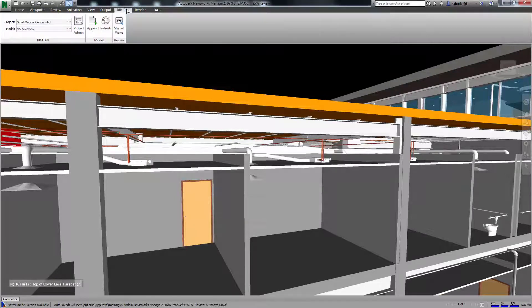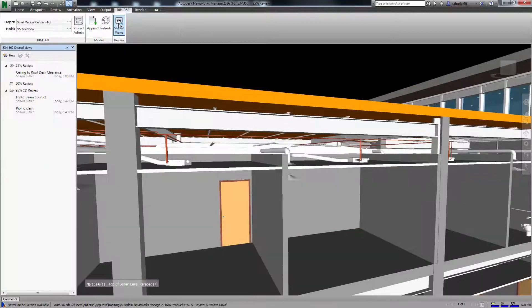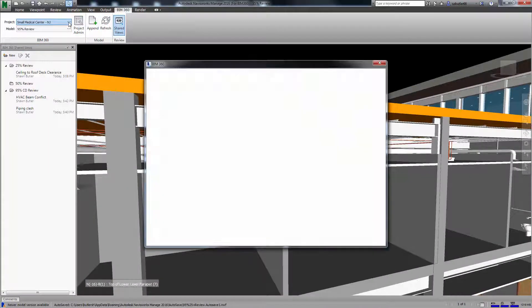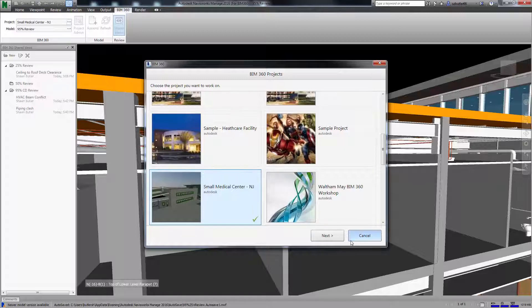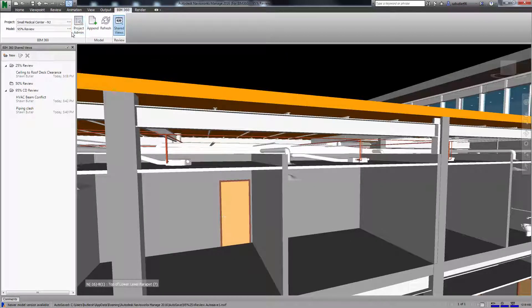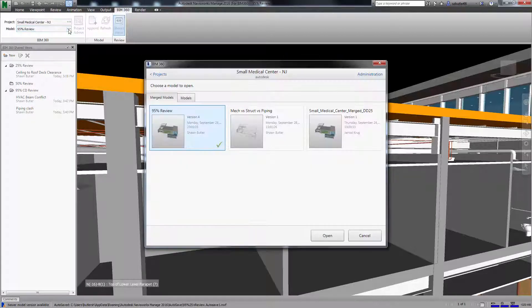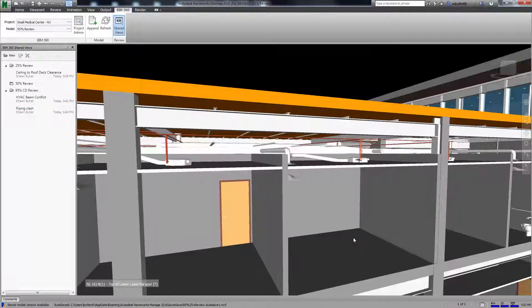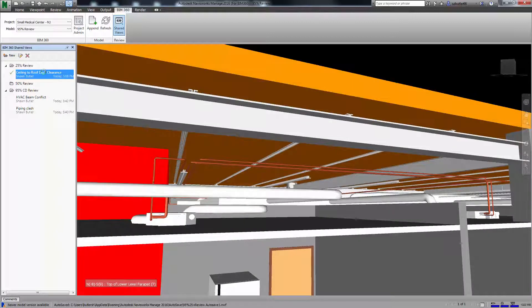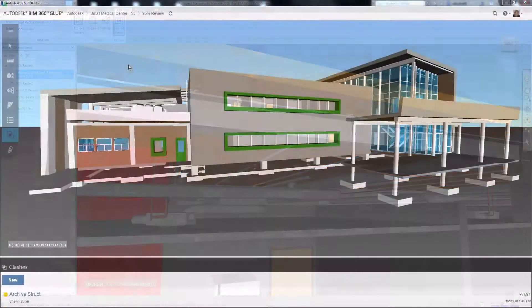Navisworks 2016 Service Pack 3 provides integrated shared views with BIM 360 Glue. This capability enables users of the Navisworks Service Pack 3 client connected to a BIM 360 Glue project the ability to share views resulting from their review and analysis activity with the connected project team.